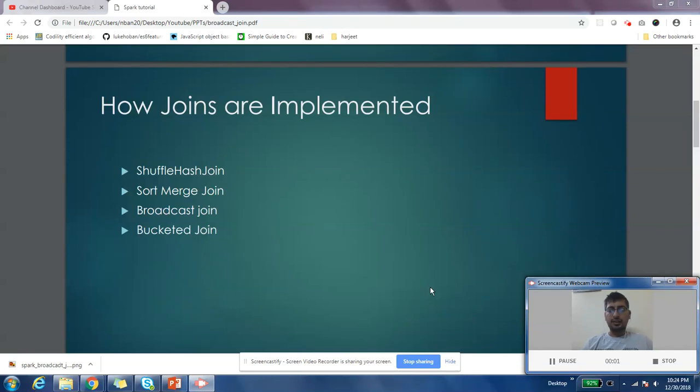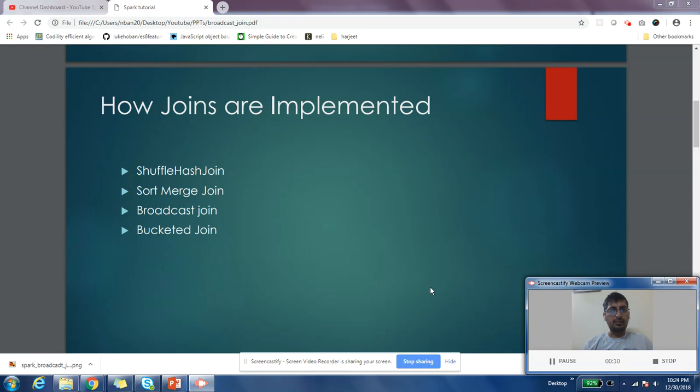Hey guys, how are you doing? This is Harjit here. I hope you are enjoying different videos on my channel. As part of today's video, we're going to discuss different types of joins that we have in Spark.